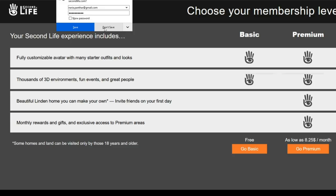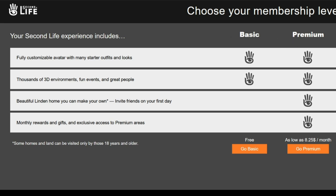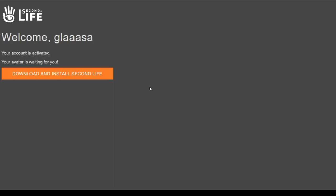Your Second Life experience includes a choice to be premium or basic. For the start, just go basic. Premium means you get a monthly stipend of 300 Lindens, faster access to full events, around 60 groups you can use, and best of all you can choose a Linden home for free or land on mainland.